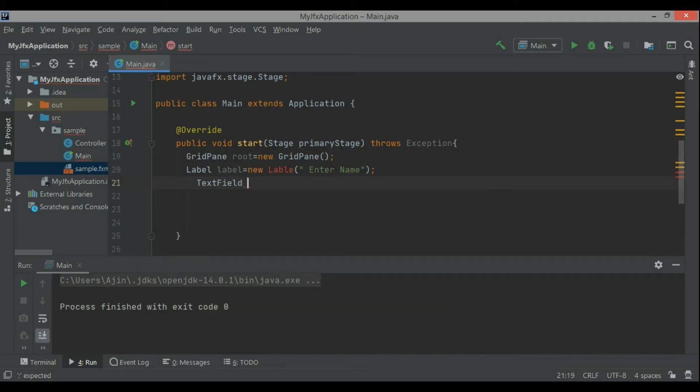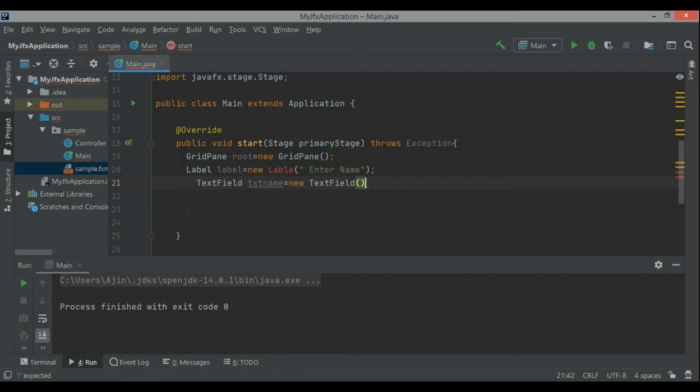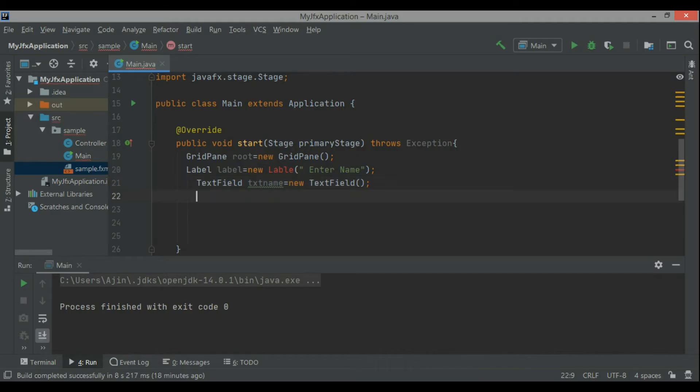Enter name. So labels are just those specific UI elements which have a text on them. They can be clickable sometimes but they just simply represent a text, like a constant kind of text is written on them.